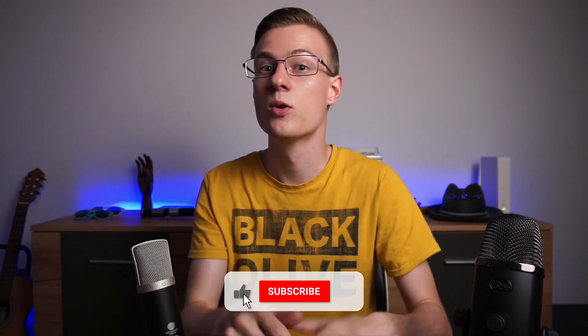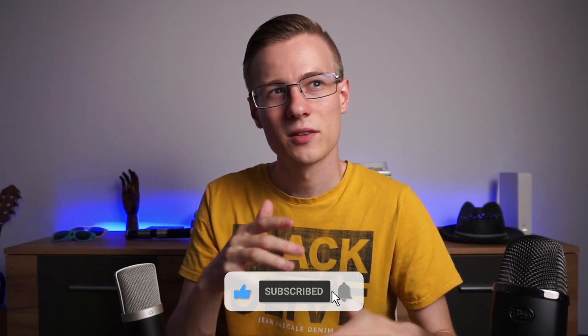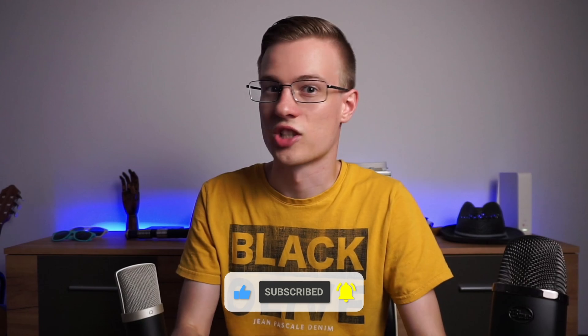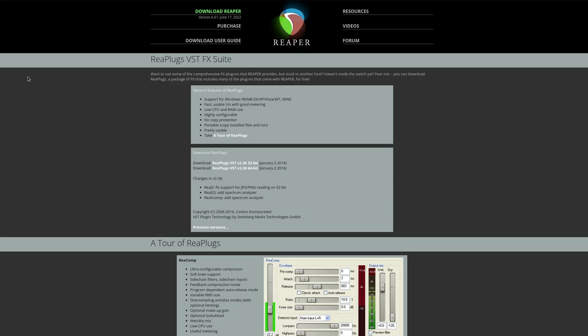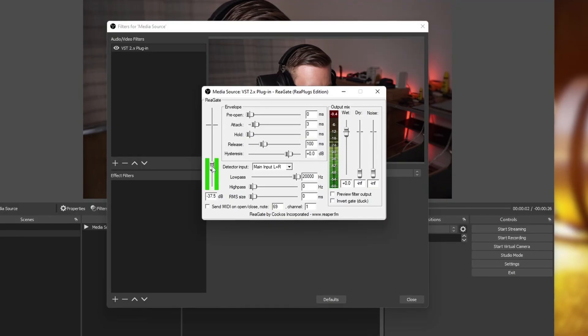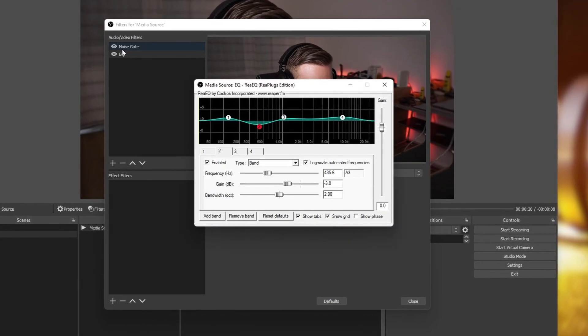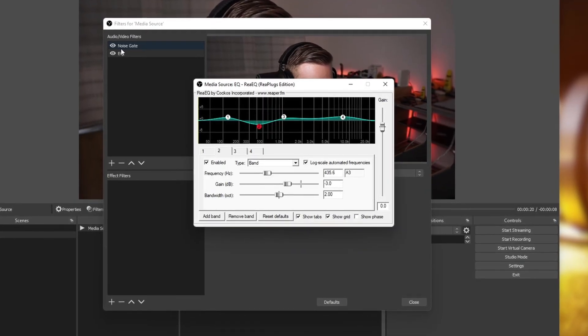Now, a lot of OBS audio tutorials out there just focus on OBS itself. But the truth is, OBS filters just lack control and feedback. I want you to download and install the Reaper/VST FX Suite, which provides us with the same tools that we already have inside OBS — just with more control — but also with an equalizer. And this is going to change a lot for this microphone.